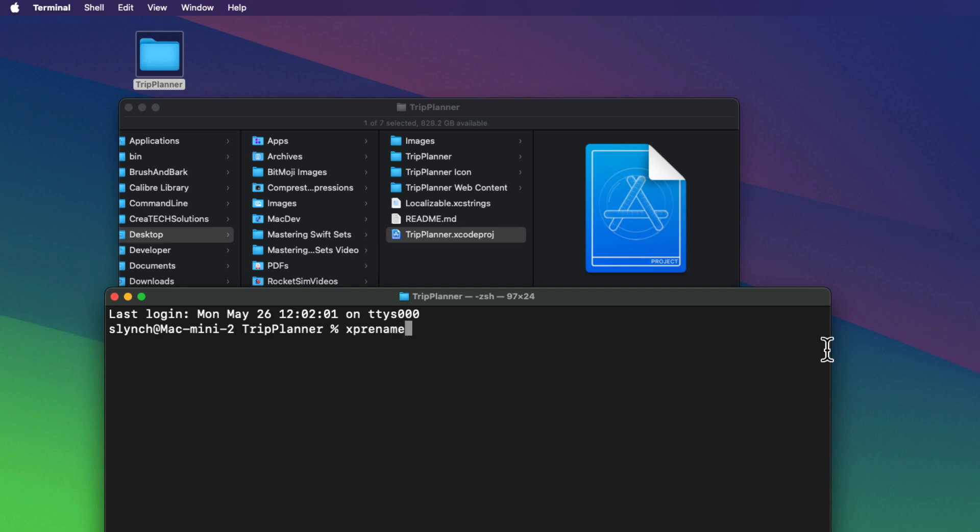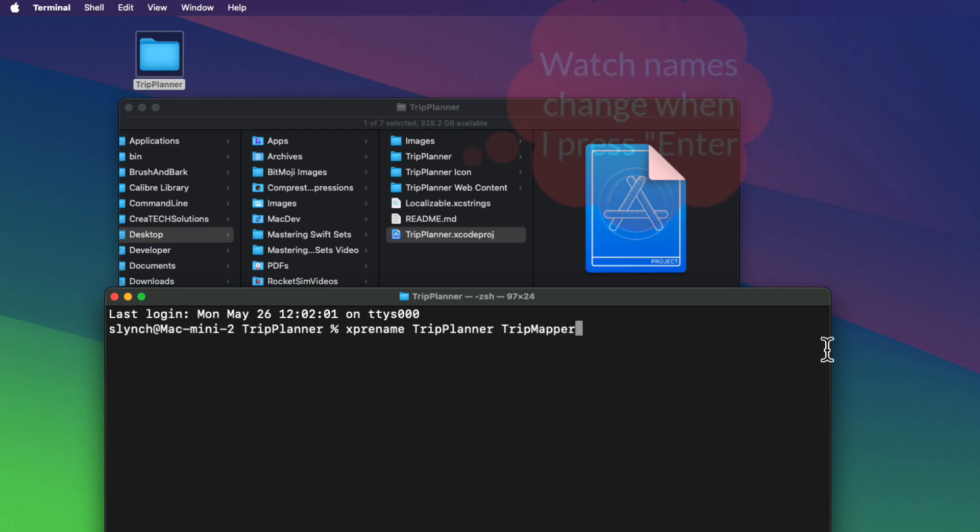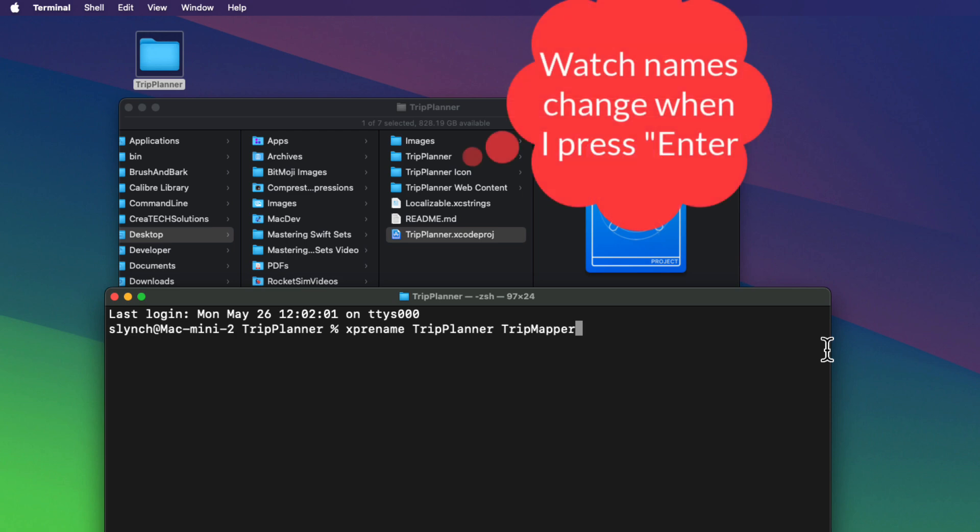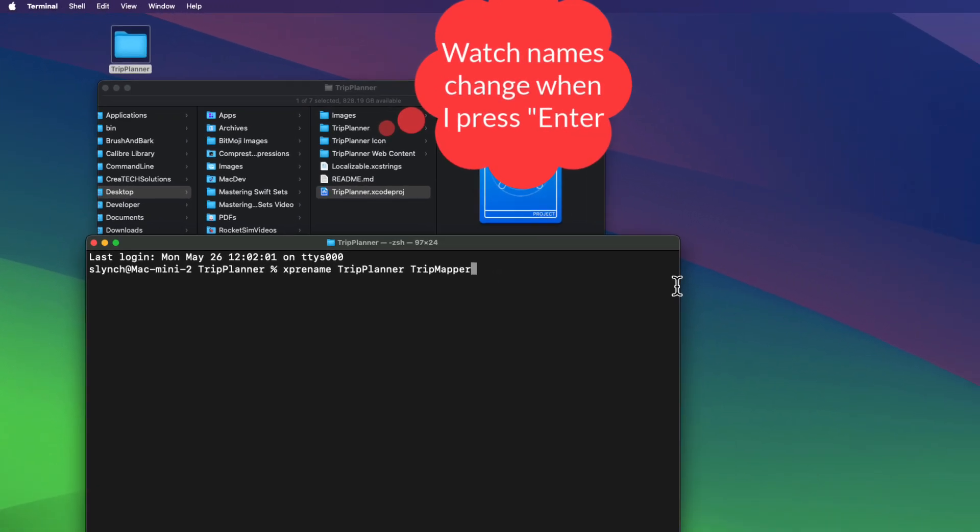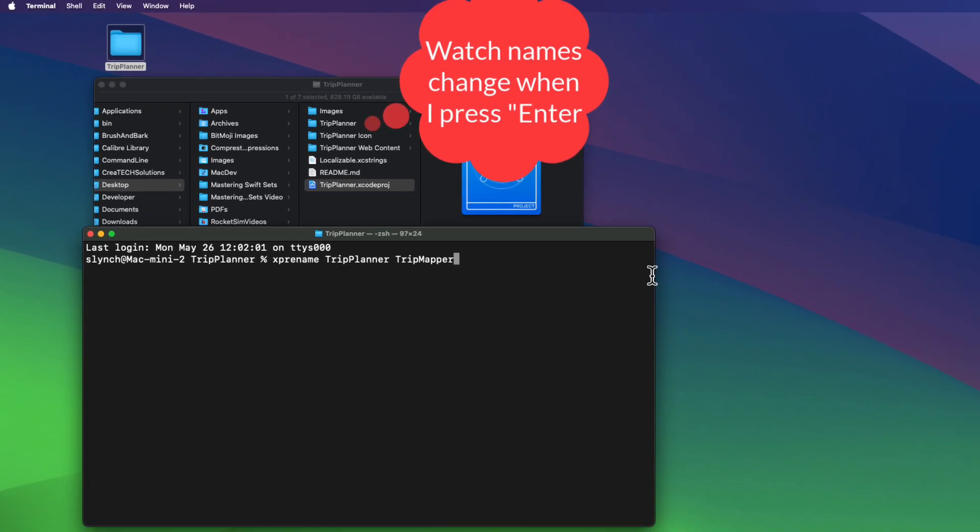The tool is Xcode Project Renamer. And the command is XpRename, where you first have to supply as the first argument, the current name of the project in the current directory, which is Trip Planner. And then the second argument is what you want to call it. And in my case, that's Trip Mapper. Now, if there are any spaces, you'd have to enclose those within quotes.